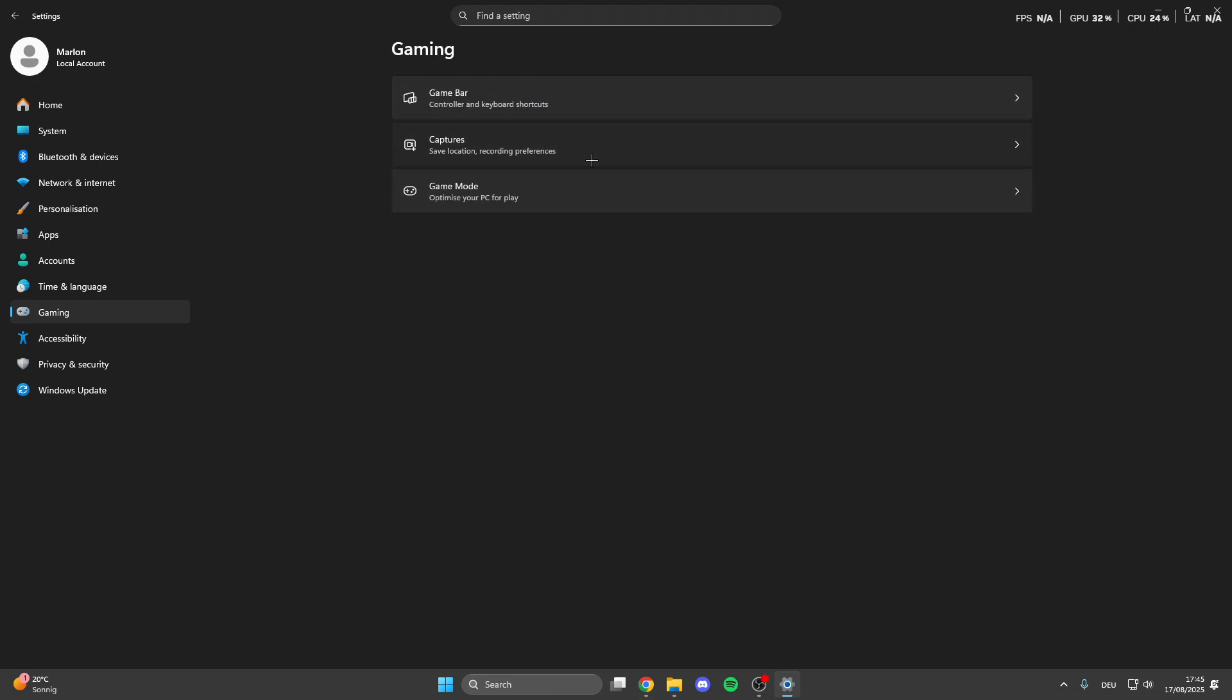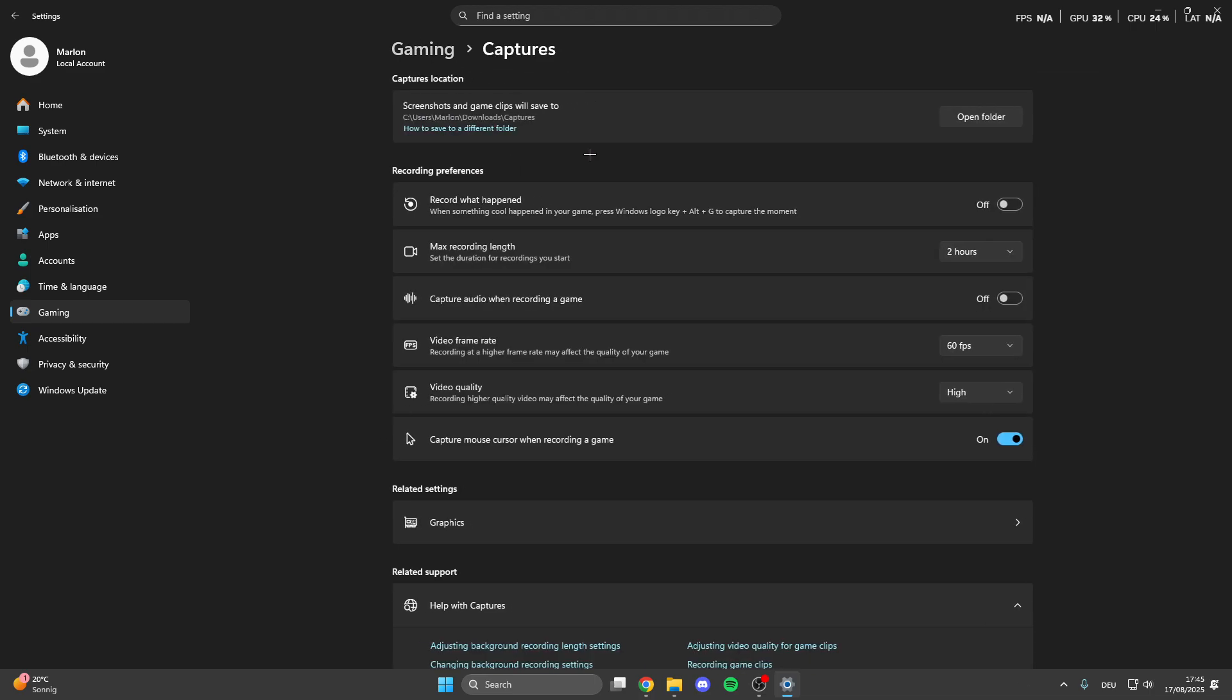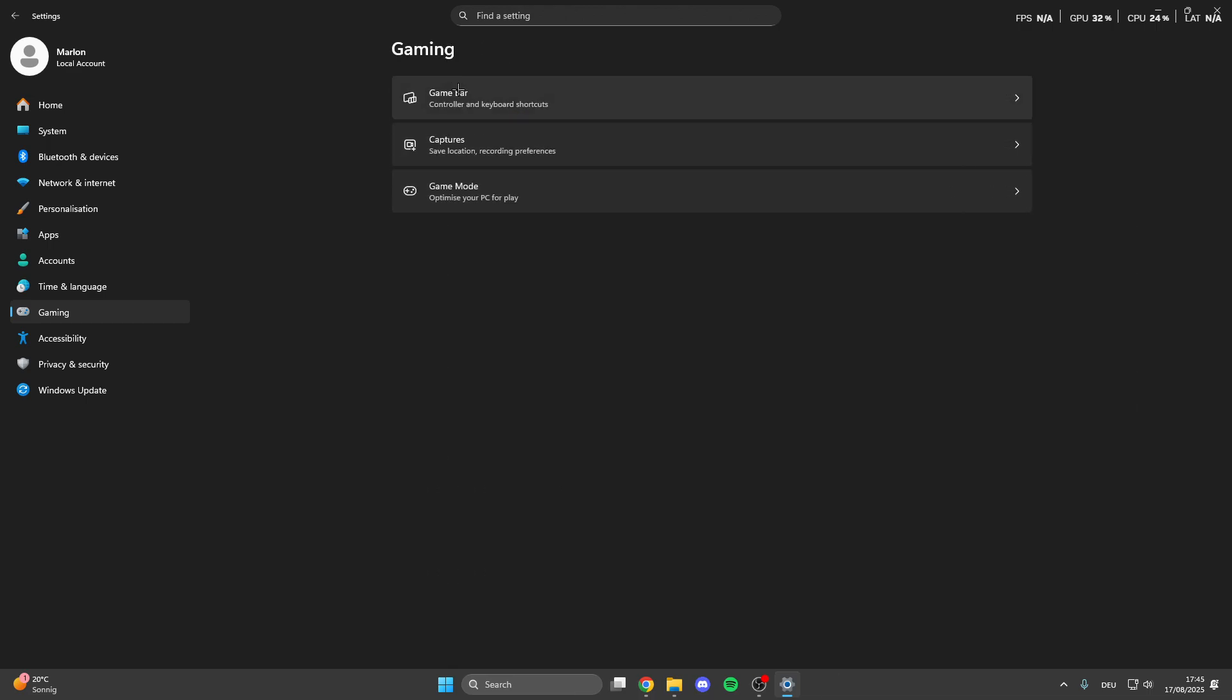After that go back, go on captures and here make sure that you turn also the captures off if you don't screen record or you screen record with OBS because this is a pre-installed program here from Windows.